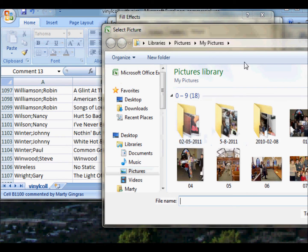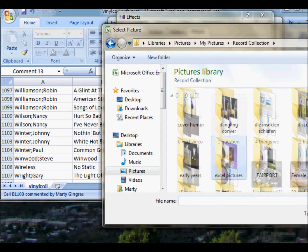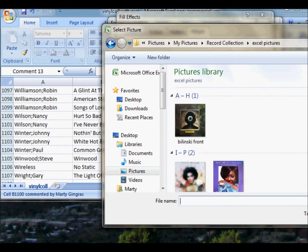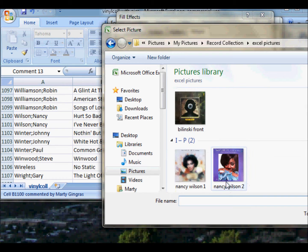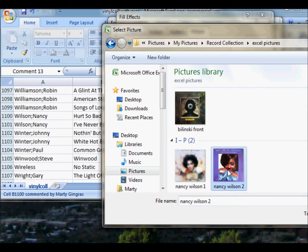Just go to the folder that has the pictures. I keep them in a folder called Excel Pictures. I click on Nancy Wilson 2, which is Hurt So Bad. I'm going to move this over a little bit here.